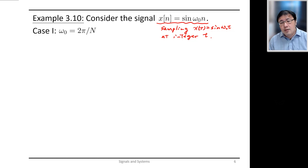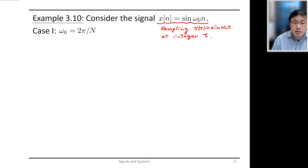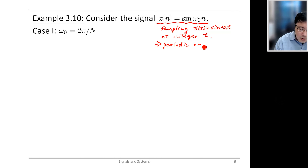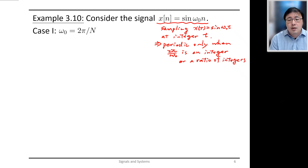Samples of a continuous time sinusoid may not necessarily be periodic — you need to sample at specially chosen intervals for the signal to be periodic. This signal is periodic only when 2π/ω₀ is an integer or a ratio of integers.